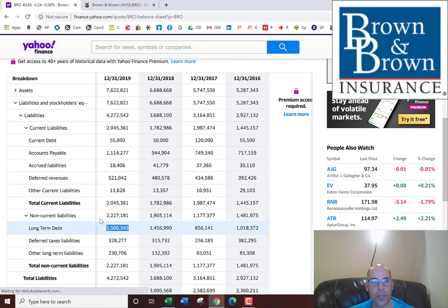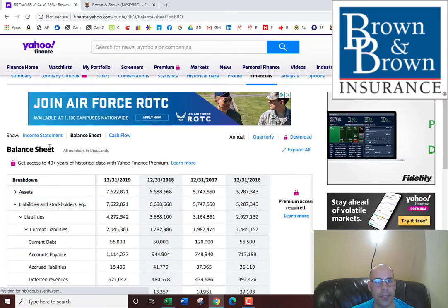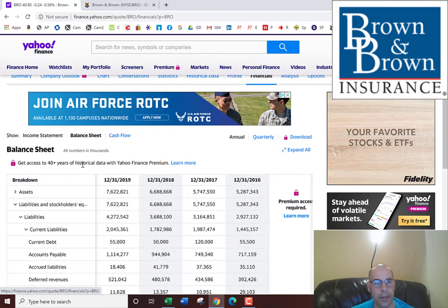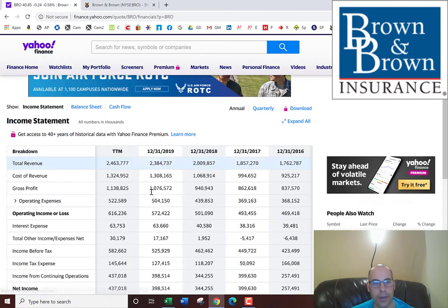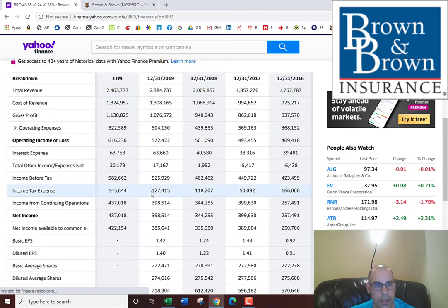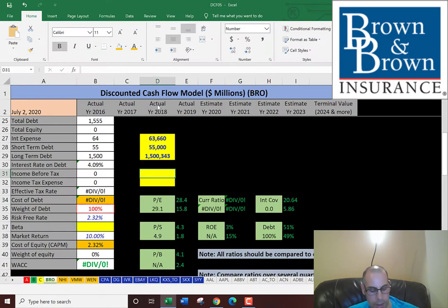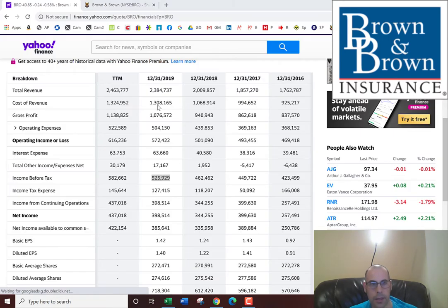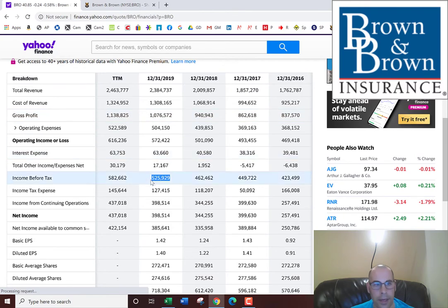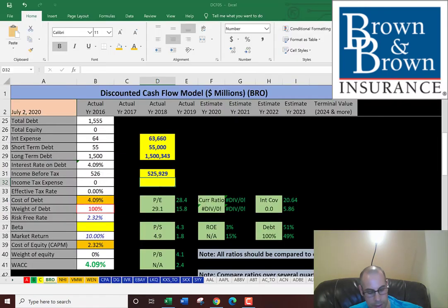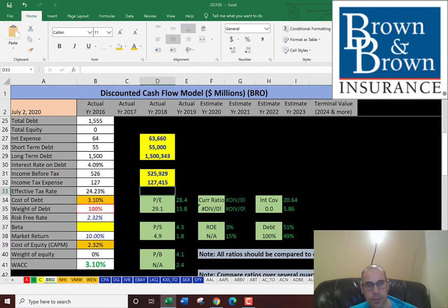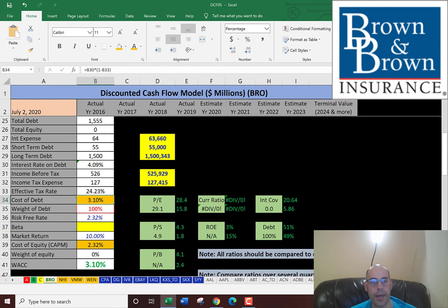Since interest payments are tax deductible, let's get their effective tax rate. We'll go back to the income statement. Their income before tax is $525 million and their income tax is $127 million. So we have their cost of debt now, which is 3.1%.